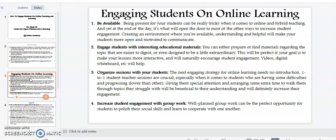Point number two: engage students with interesting educational materials. You can either prepare or find materials regarding the topic that are easier to digest or even designed to be a little extraordinary. This will be perfect if your goal is to make your lessons more interactive and will naturally encourage students' engagement. Videos, digital whiteboards, etc. will help here.